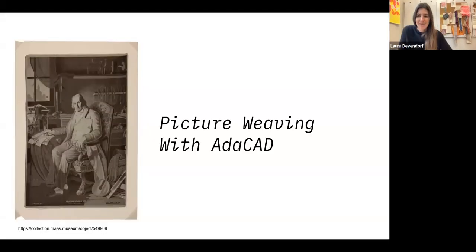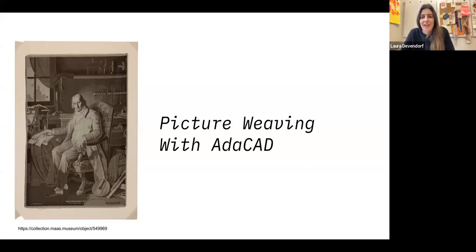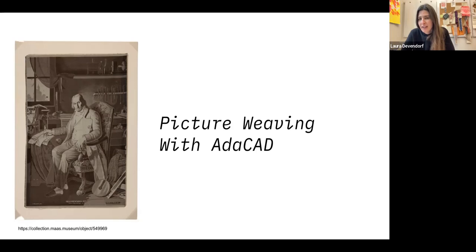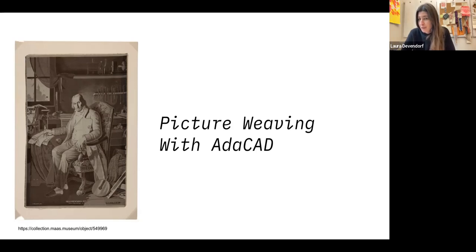Hello, I'm here on video today to talk a little bit about picture weaving with Adacad. Picture weaving is a process of using woven structures to create different shades of colors and arranging them so that they look almost like photographs or different pictures.